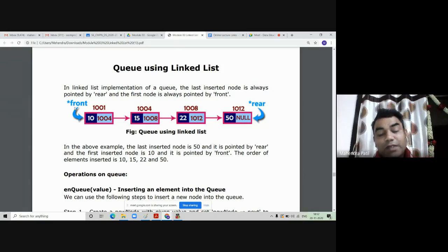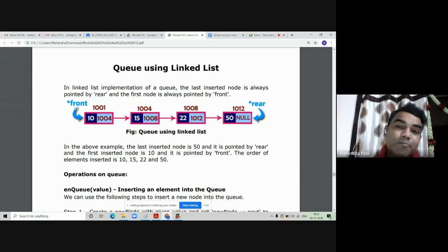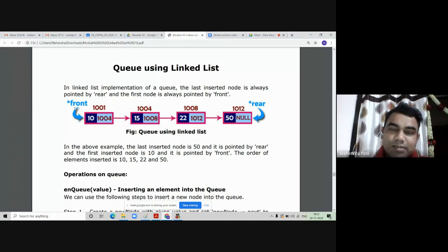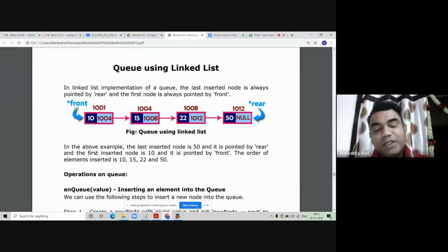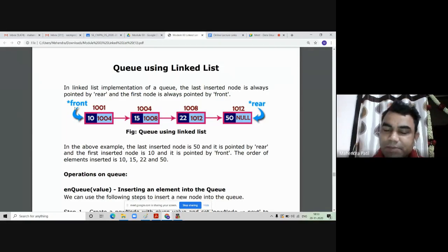Now, which functions do we need to write? From the implementation of a singly linked list, to insert a new node inside the queue, inserting a value inside the queue is called the NQ operation. And deleting a value from the queue is called the DQ operation.